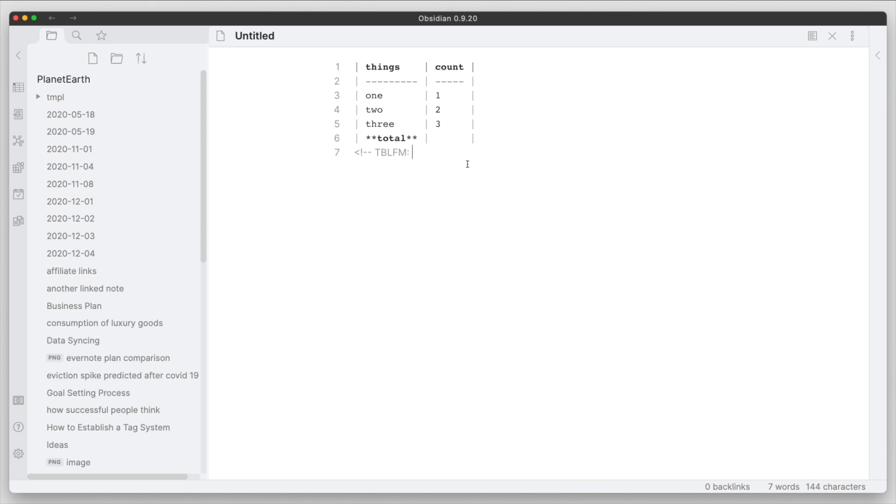Now after this, it starts the destination and the source. So basically where the formula is going to live, which is going to be the last row second column is where we're going to put it, and then we will put what that formula is going to be in that particular destination.